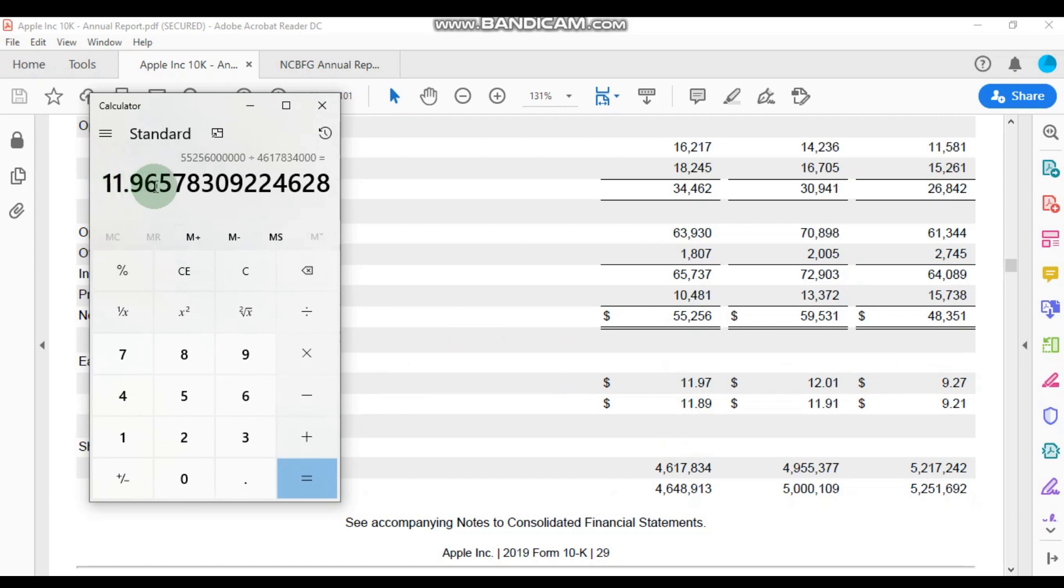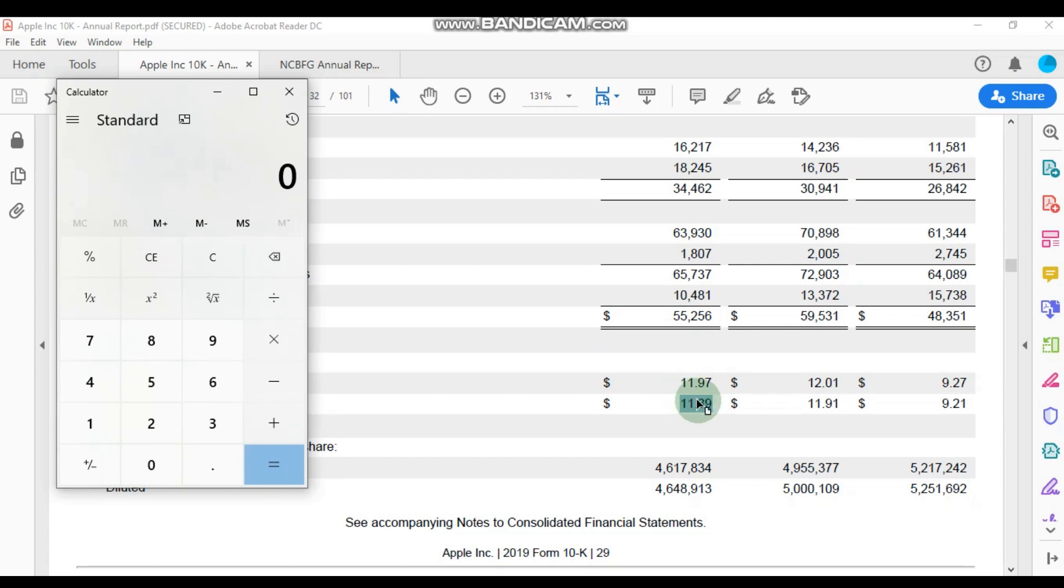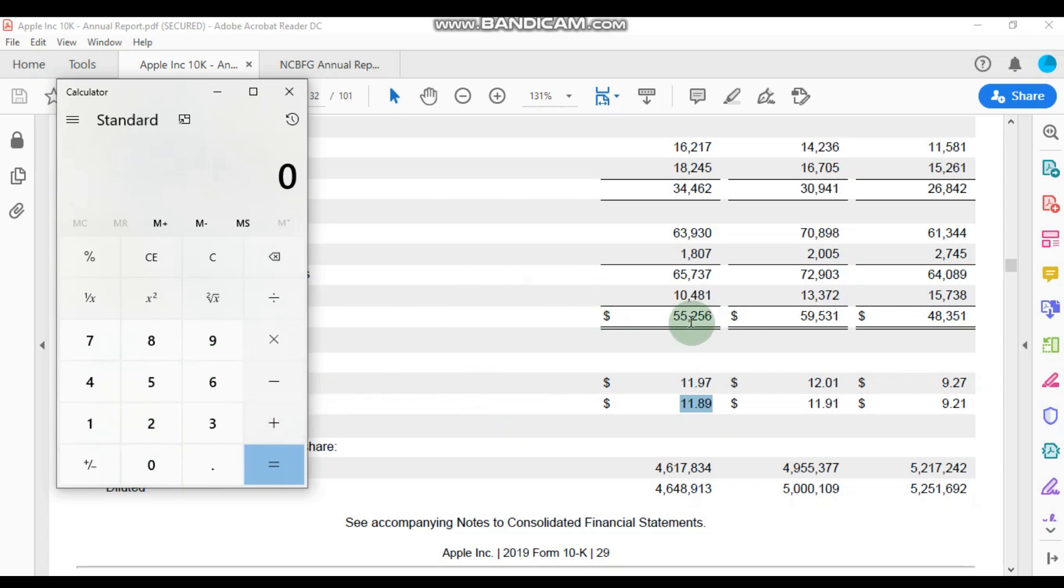We can also verify this diluted earnings per share number, and we would do that by dividing the 55 billion, 256 million dollars of net income by the 4.648 billion shares that Apple had in issue at the end of that period.